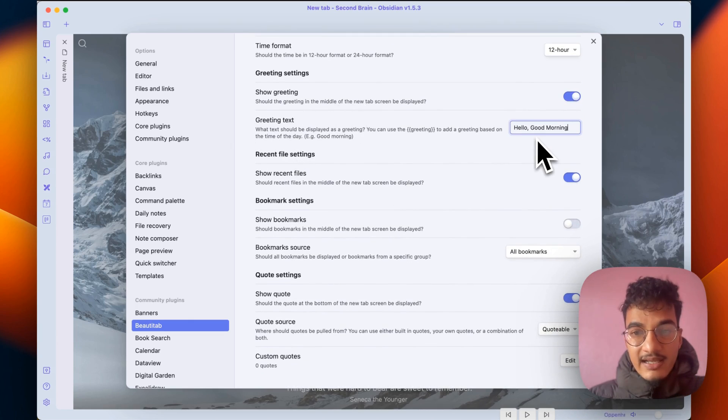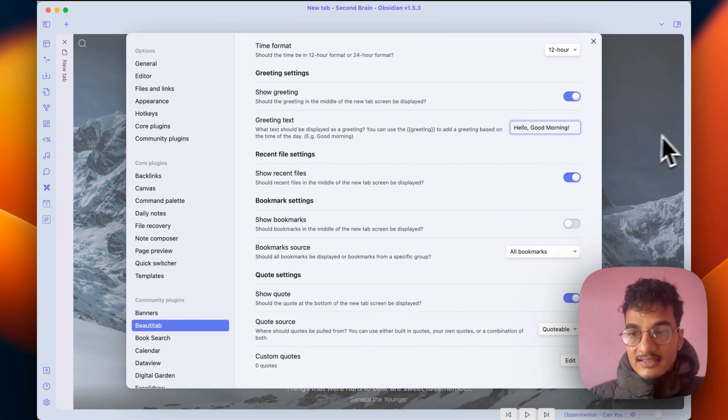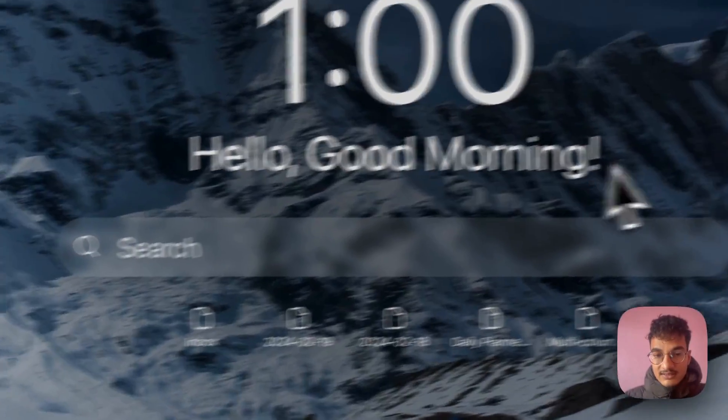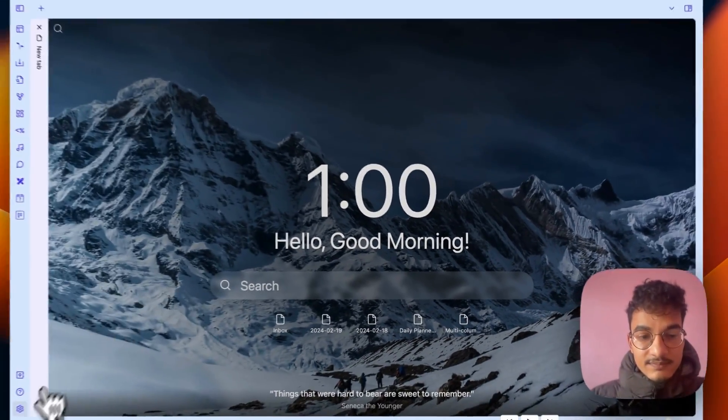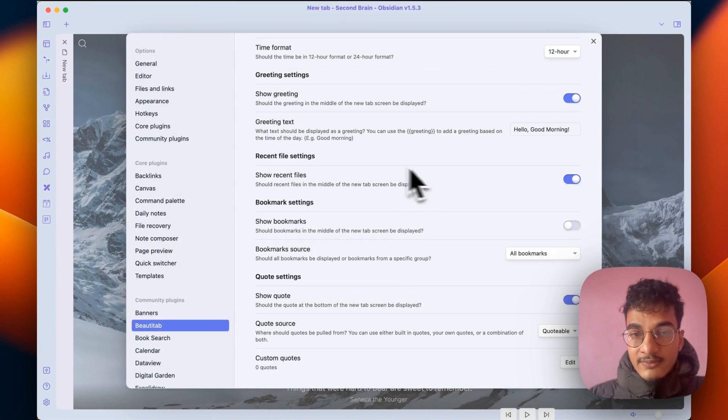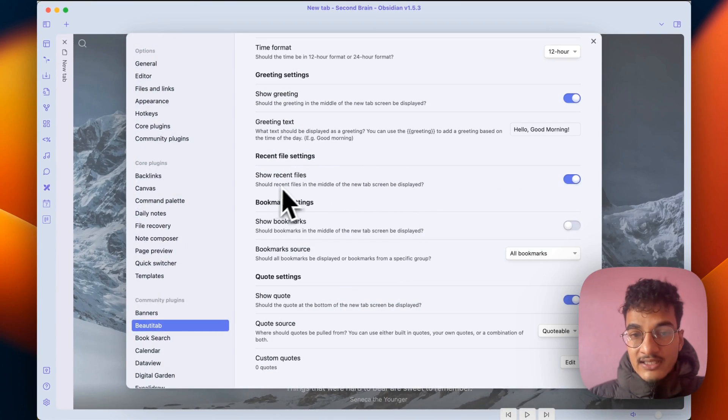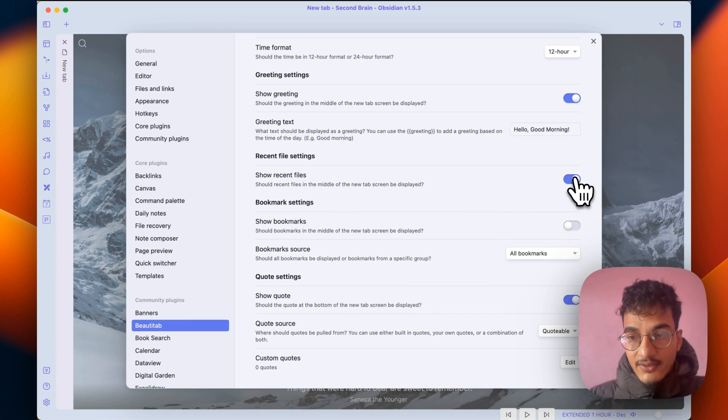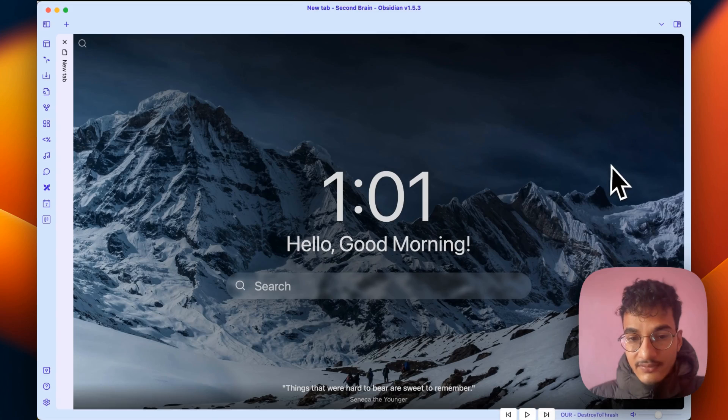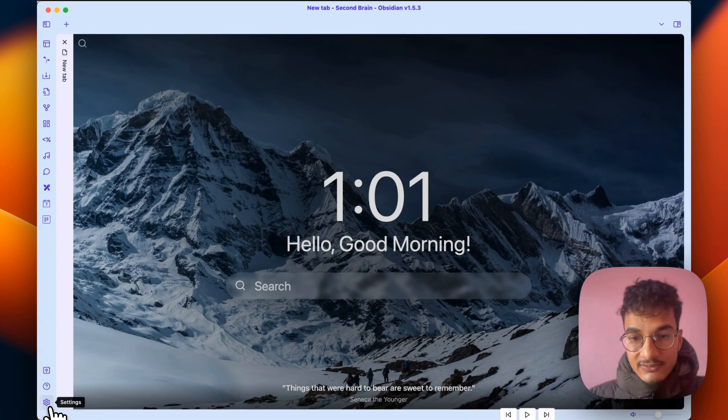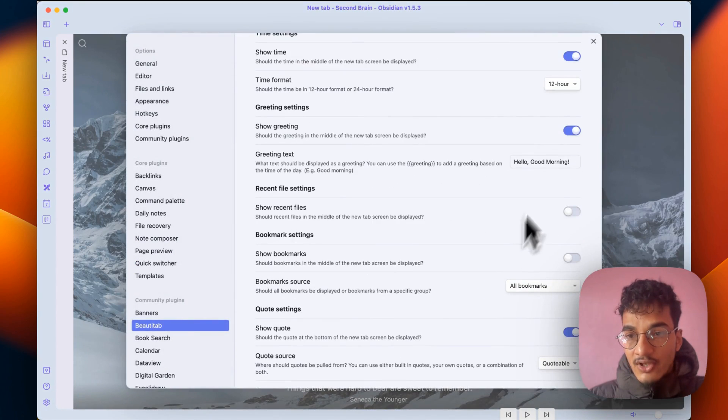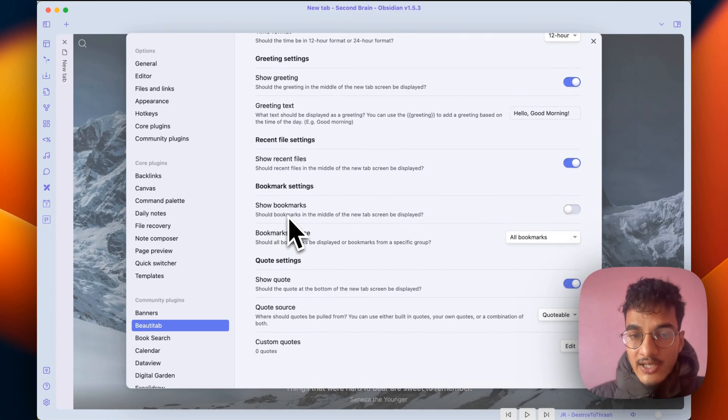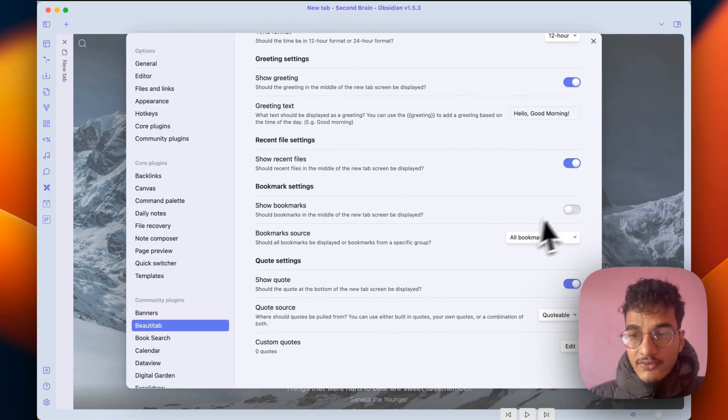Then there's a greeting option and it will display over this section. Then we have recent files which will list the recently opened files in your vault. If you turn this off the recent files will disappear, but if you turn it on they will appear there.